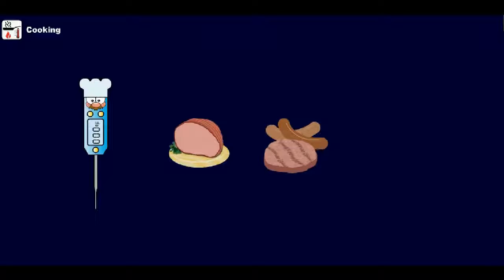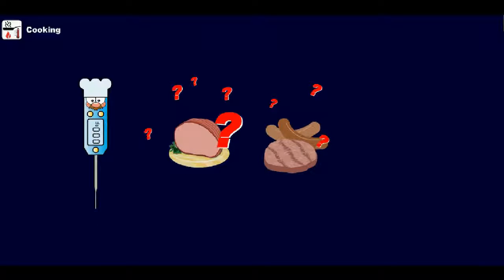Unfortunately, you can't tell what the food temperature is simply by how the food looks or by the length of time it has been cooking.